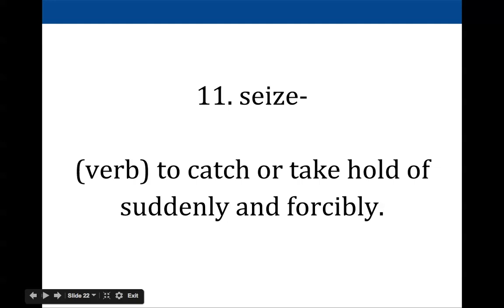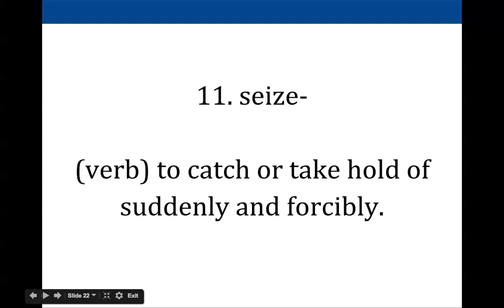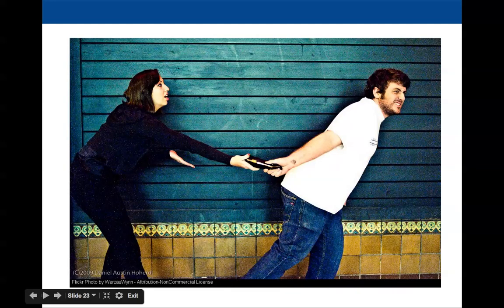Eleven is seize. If that other little boy were snatching the marble out of his hand, he might be seizing it. To seize is a verb meaning to catch or take hold of something suddenly and forcibly — with some force behind it. If you grab something out of someone's hand or seize something off a table, you grab hold of it quickly and with a lot of energy or force. In the past, rulers would seize land — take it by force. Here's a photo of a woman trying to grab something from a gentleman — there's definitely some kind of power struggle happening.